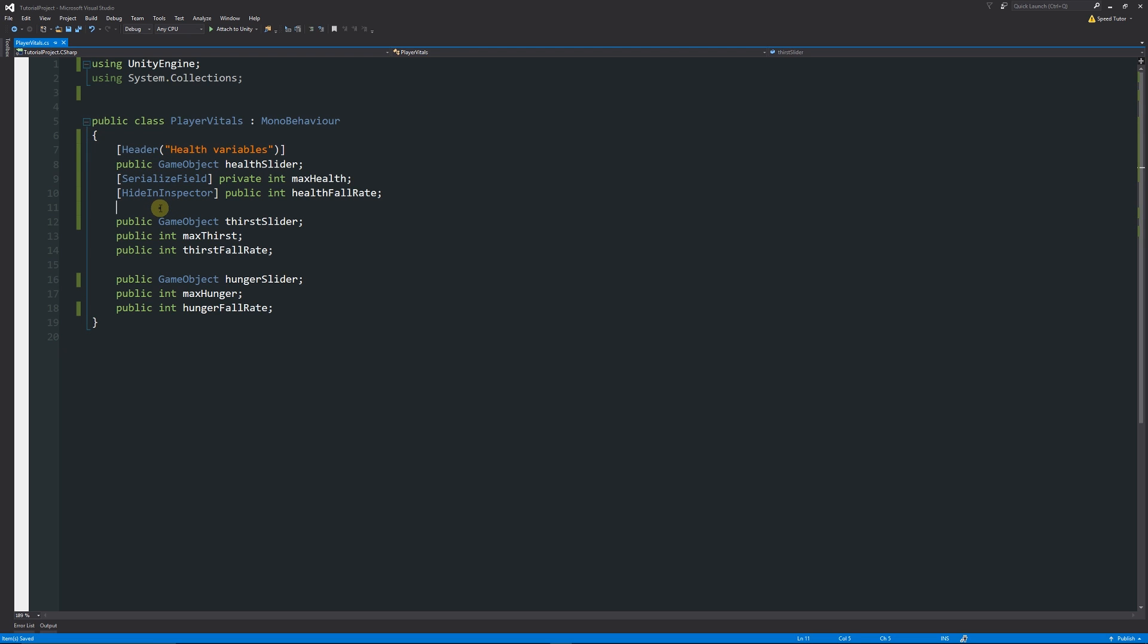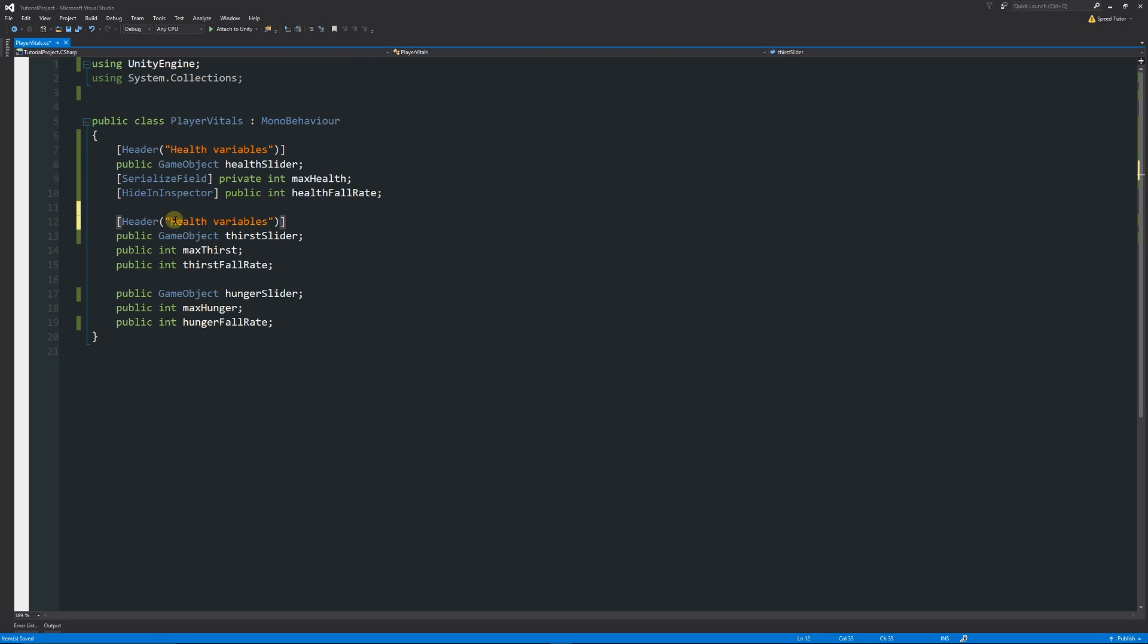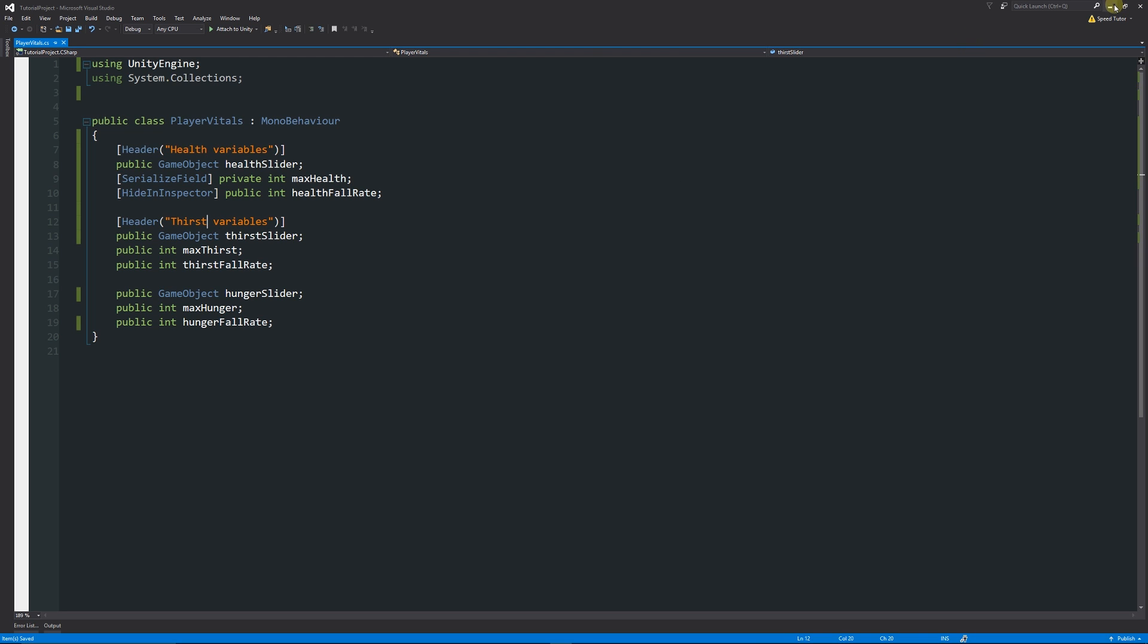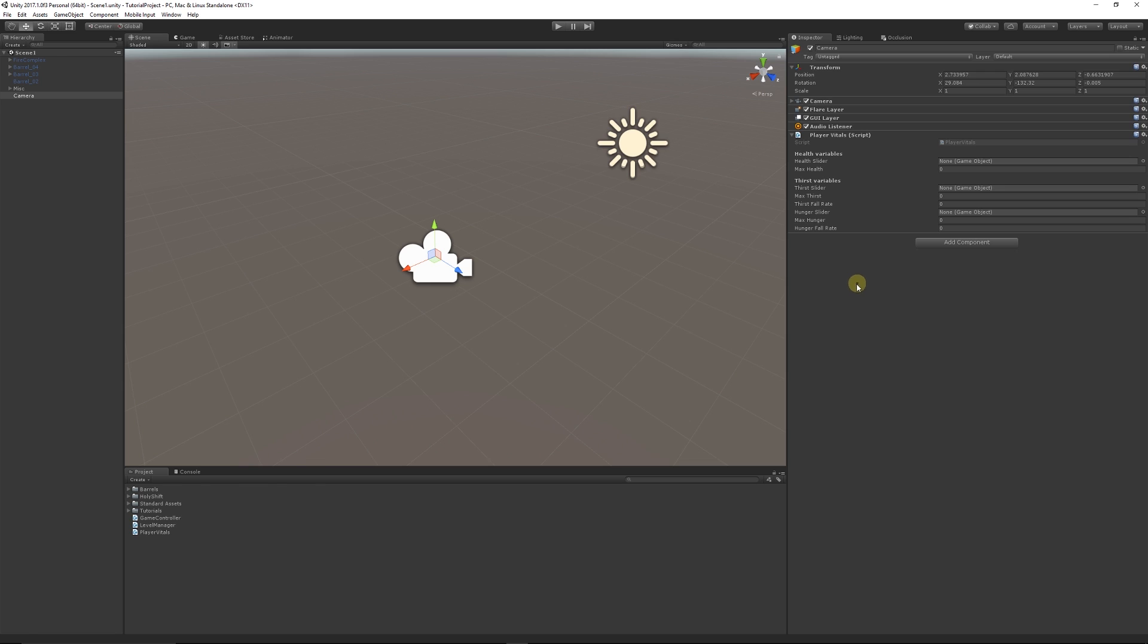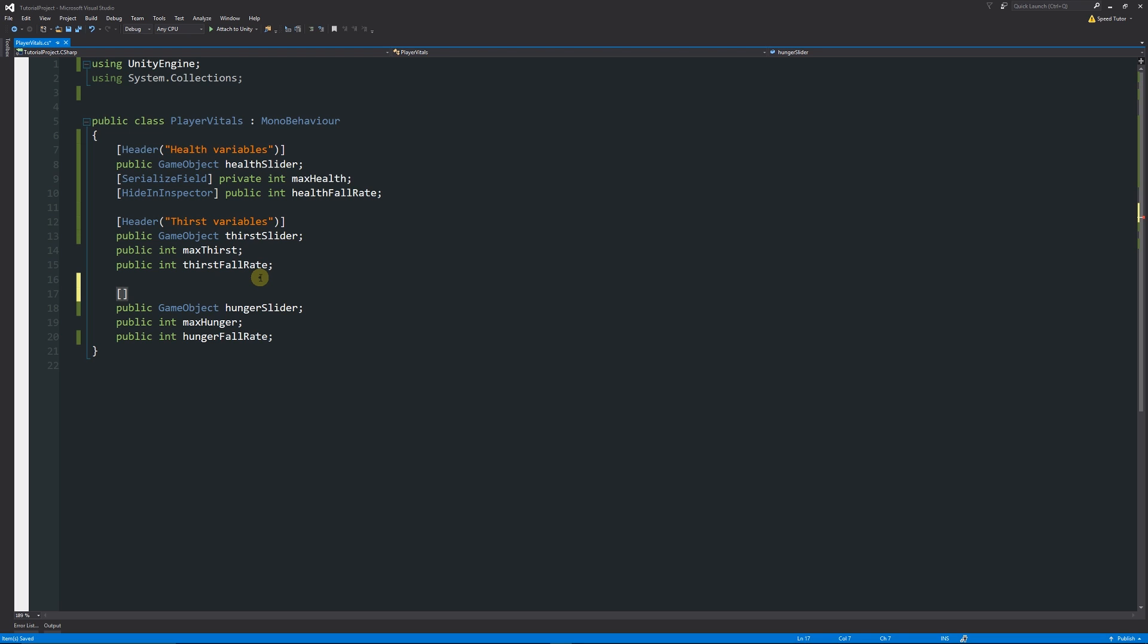From here we can do exactly the same thing. We could copy that header, paste it below for the actual thirst variables, and edit health and call this thirst. Minimize this and you can see now we've got another title. Similarly with that, what we can do is instead of having a header, we can just write in square brackets space.